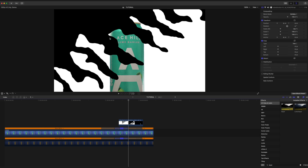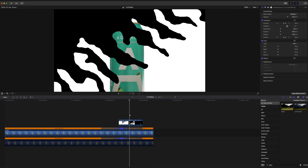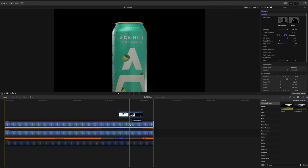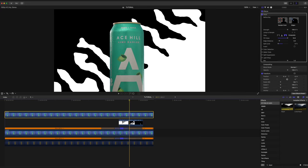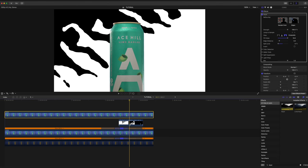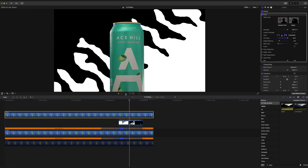Now, the first instinct that might come to mind is to mask out the shape of the can and do it that way, but that is way too tedious. And I'm just not in the mood to do that. So what we're going to do instead is click and hold option on our keyboard, select our can clip and duplicate it by dragging it up and over top of our motion graphic. You can see that the can is now in front of the motion graphic.